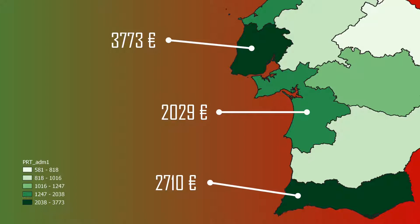We also have that of Faro with around 2,710 euros the average price per square meter. This could be explained by the presence of the capital in the south of the country and therefore a strong economic, tourist, but also political attractiveness in this southern part of the territory.